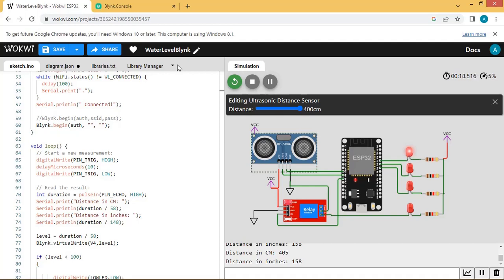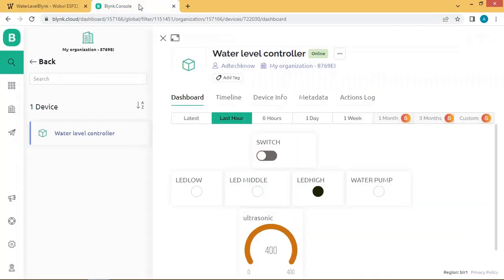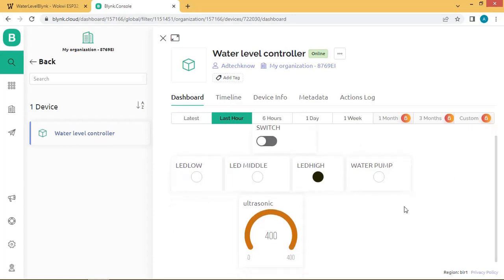Let us check the status on the Blynk console. The ultrasonic sensor value is now 400, the high-level LED is on, and the water pump is turned off.